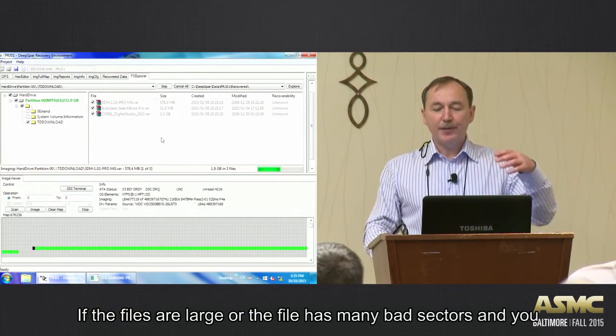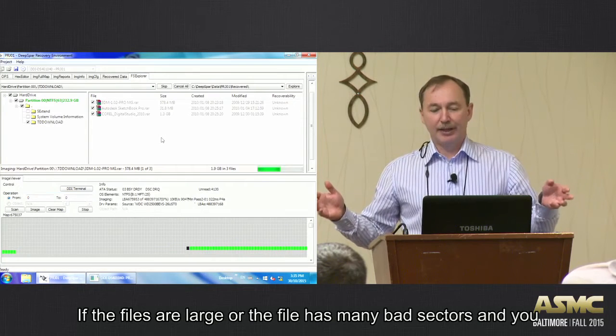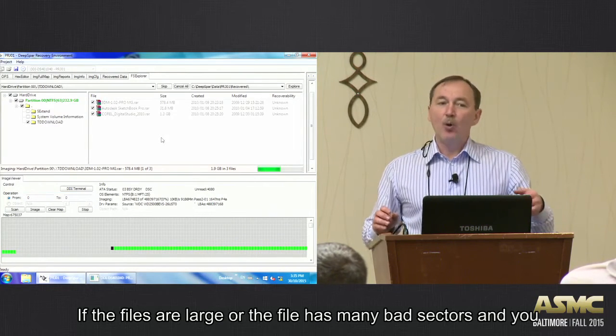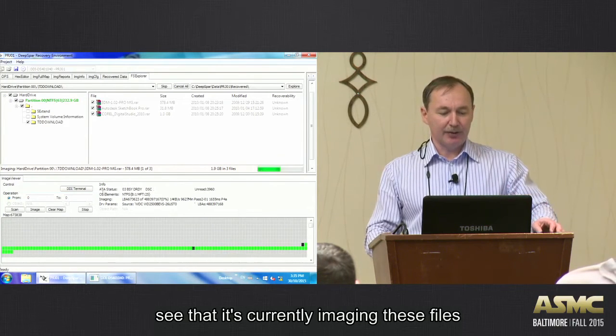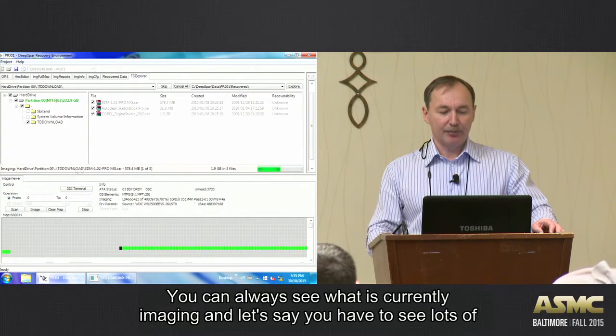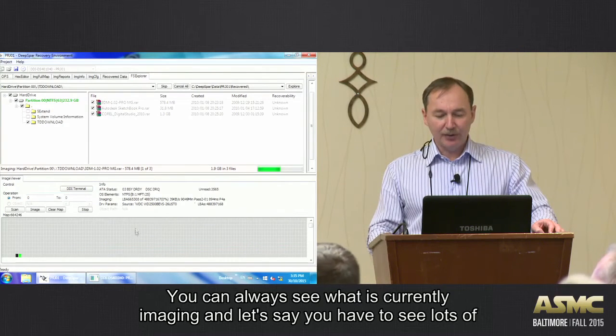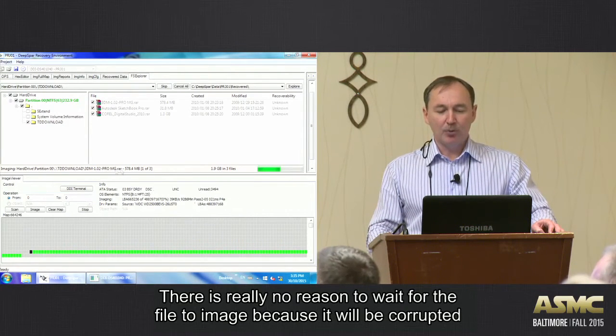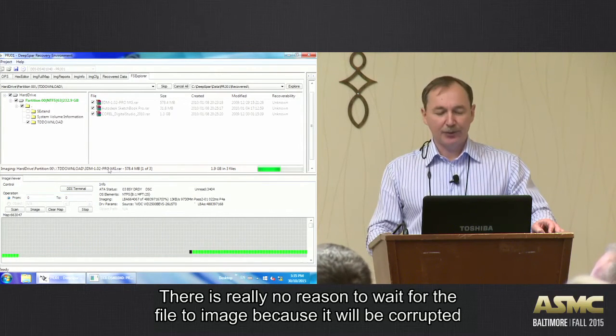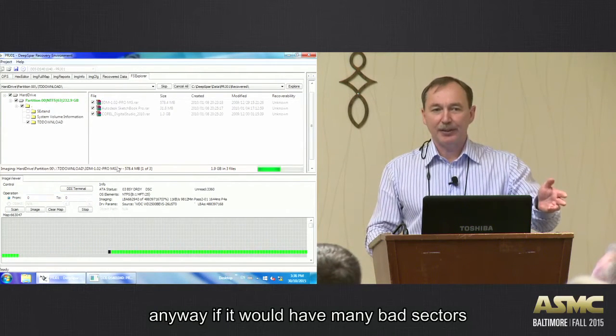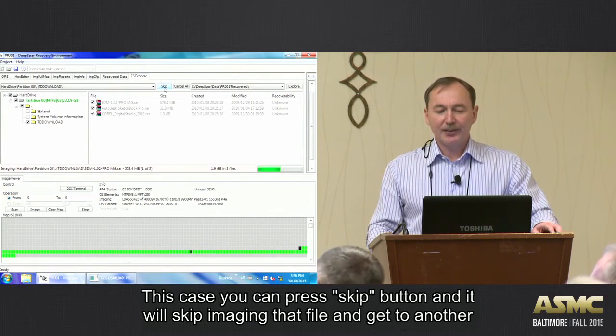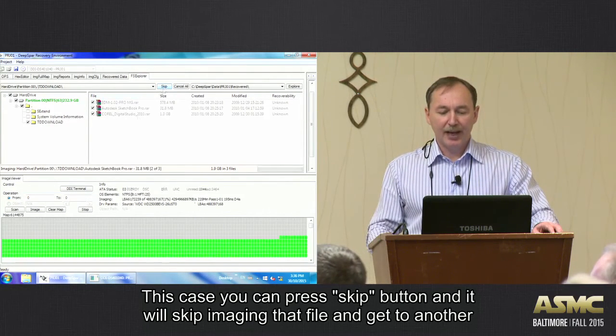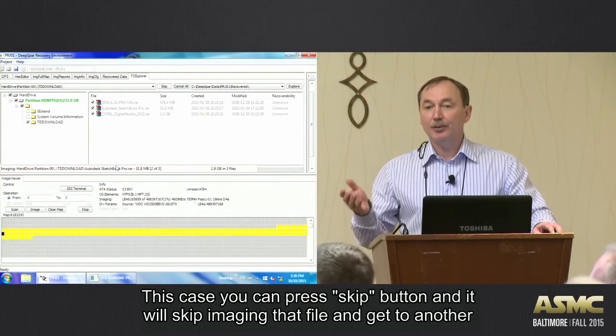Now, if the files are large, or the file has many bad sectors, and you see that this current imaging, for instance these files, you can always see what is currently imaging. And let's say you see lots of bad sectors. There is literally no reason to wait for this file to finish because it will be corrupted anyway. If it would be many bad sectors. In this case, you can press skip button and it will skip imaging that file and get to another.